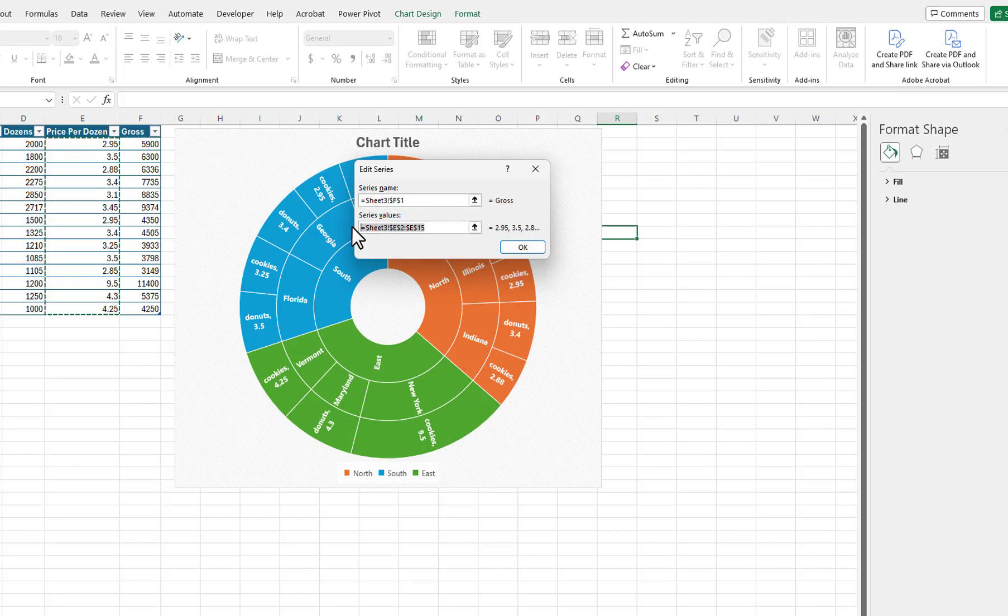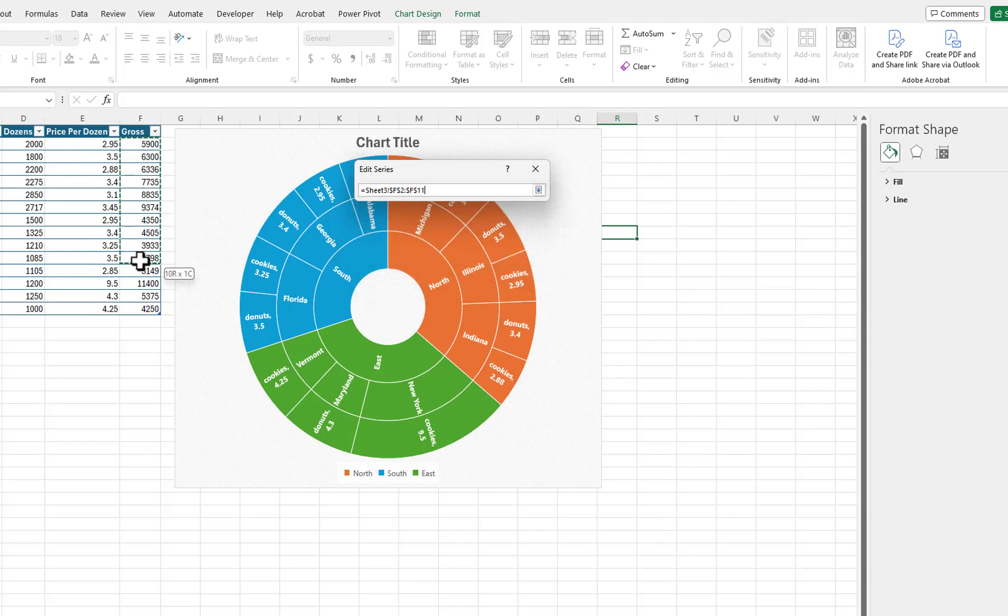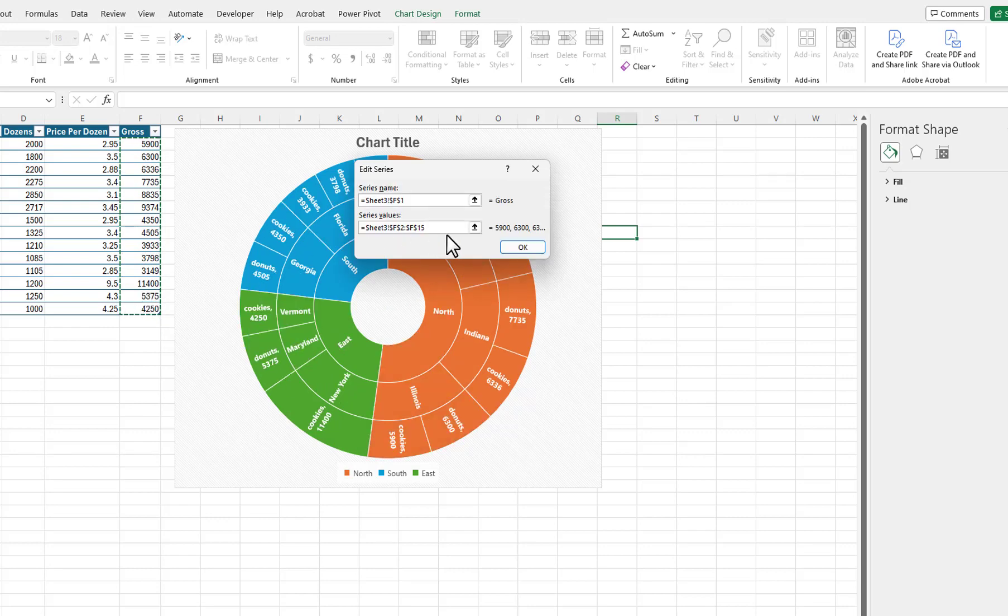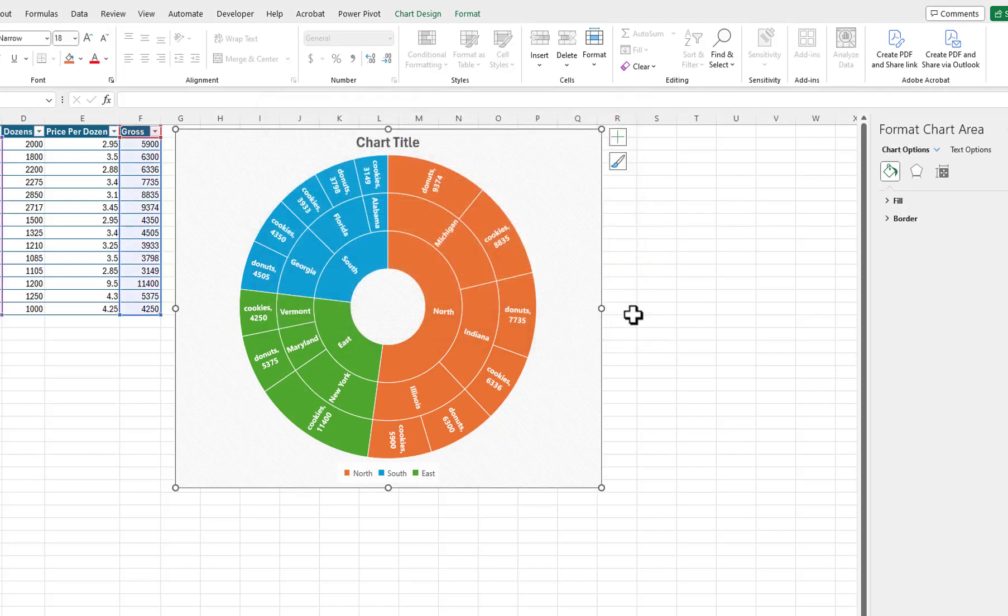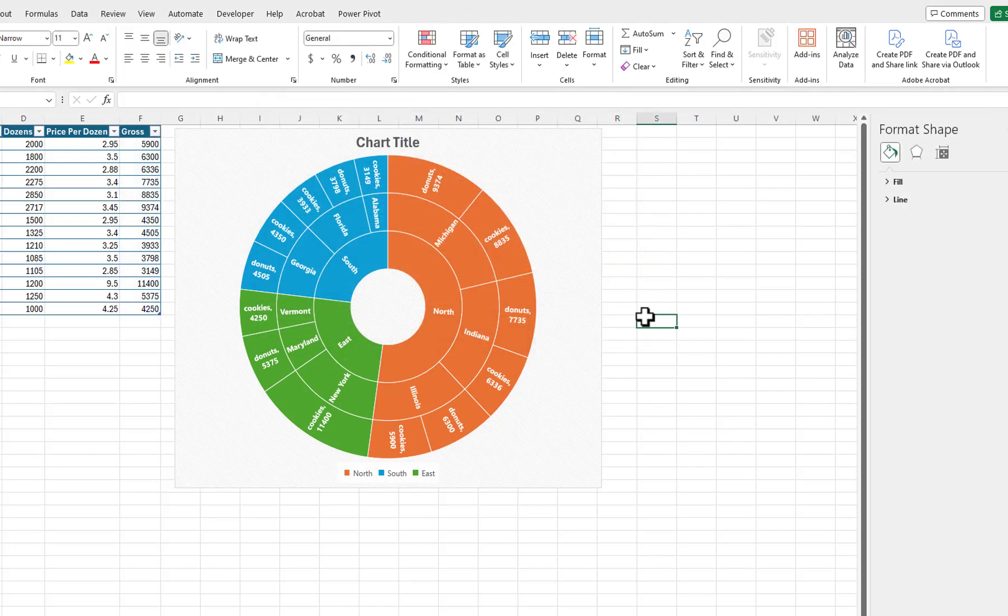I will delete the current series values and select the values that are in the Gross column. You can see in the chart that the most profitable item was the cookies sold in New York.